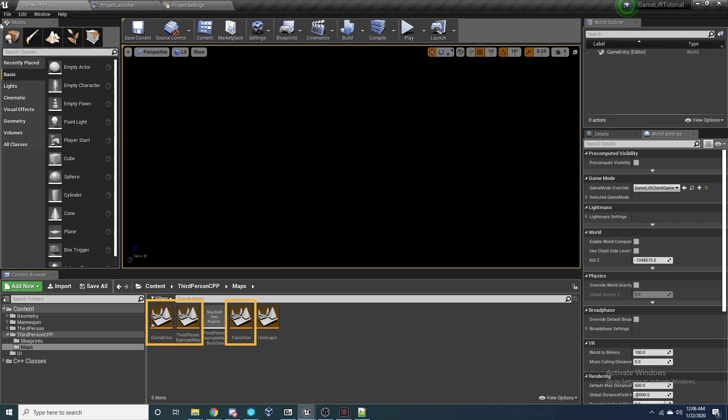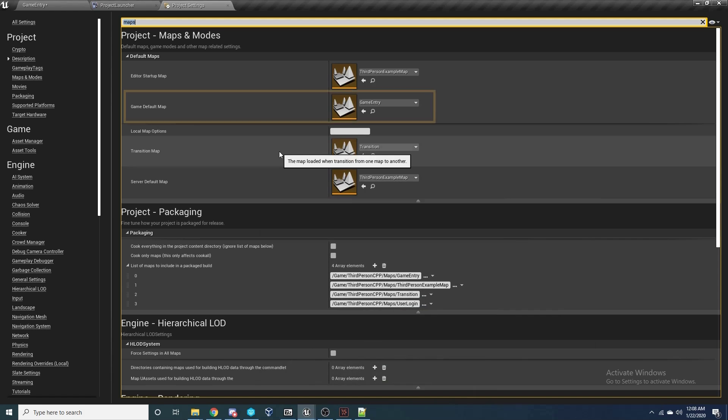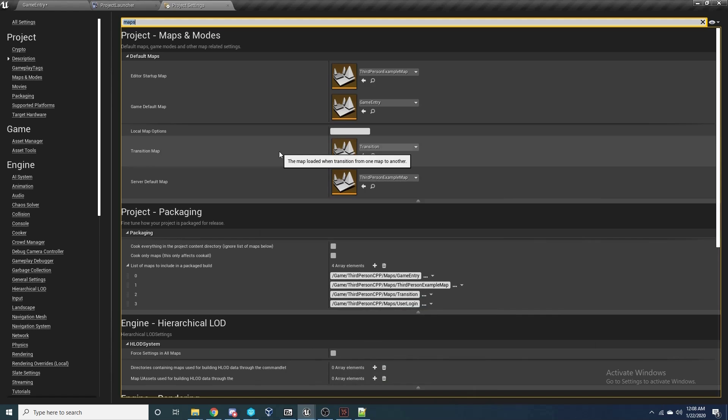Back in the project folders, we need three maps in the project to allow this to work. So the important ones here are the Game Entry, Third Person Example, and the Transition map. Game Entry and Transition are just two empty levels, and of course the Third Person template is the Third Person map that we want to transition into to control the character. I'd recommend naming yours the same for now just to make it easier to follow, and you can change these when you have an understanding of the full process. So back in the Project Settings, we want to make sure that the Game Default Map is set to Game Entry, the Transition Map is set to Transition, and the Server Default Map is set to the Third Person Example map.